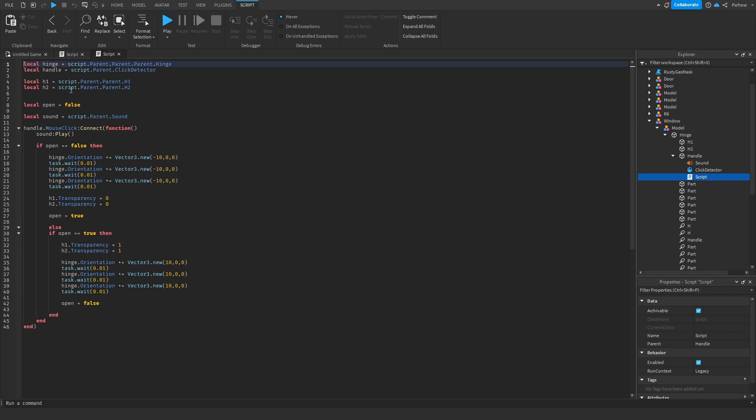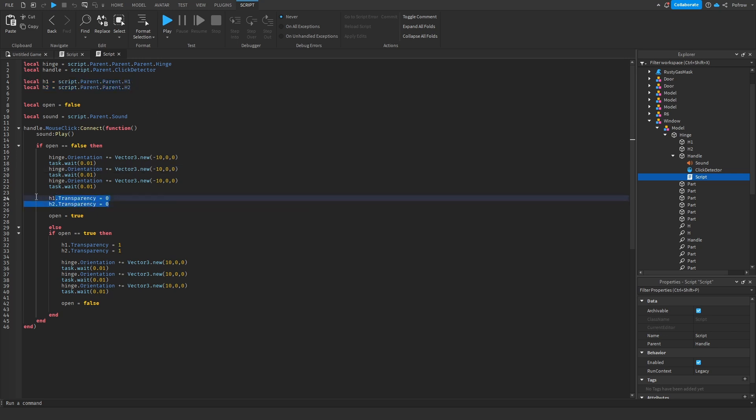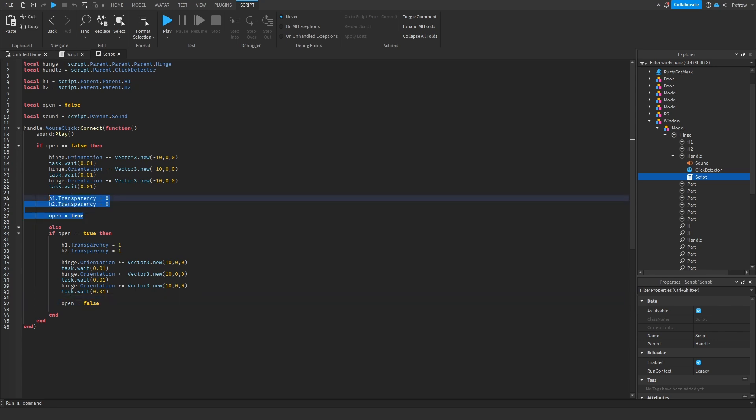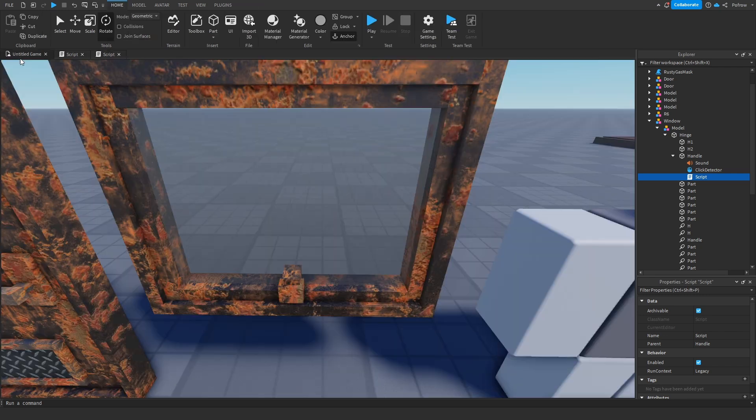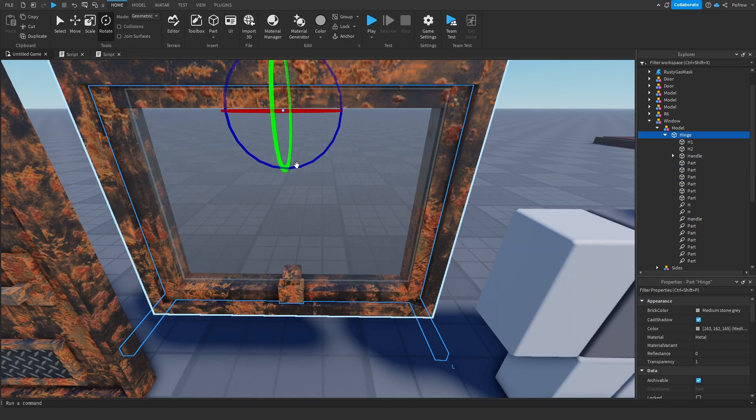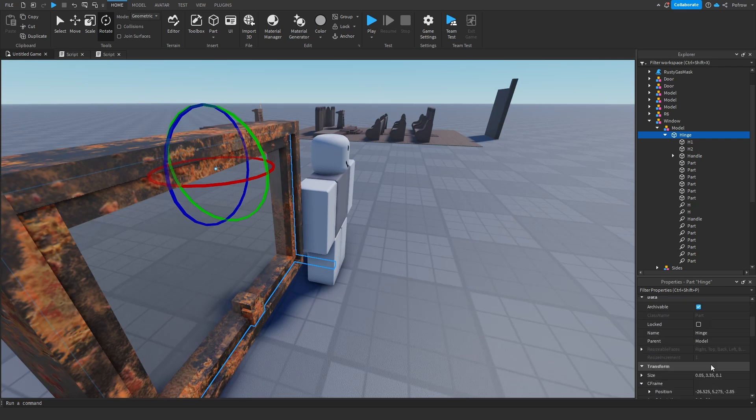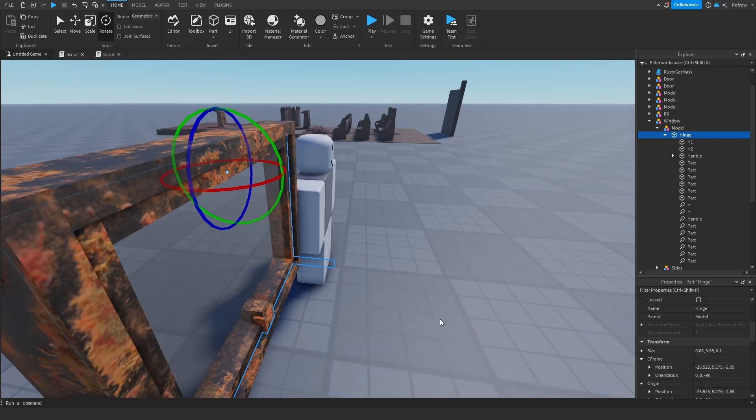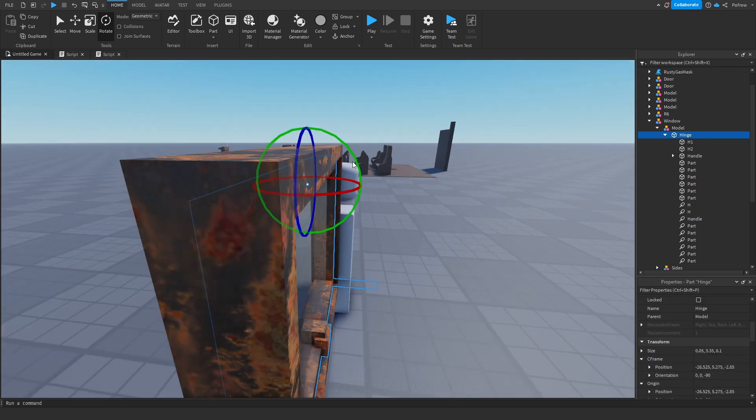Inside the handle you do the same—a script, a click detector, and sound. It's basically the same. Because I have those cosmetics, I added these two and I made them transparent when they're closed and non-transparent when it's open.